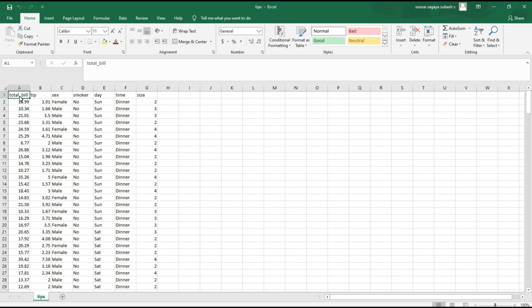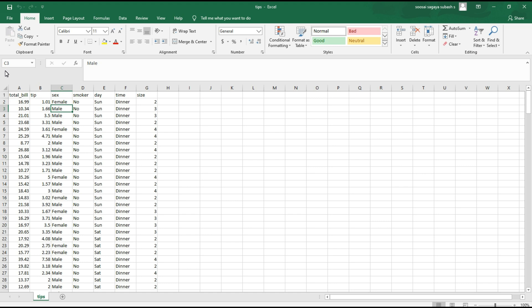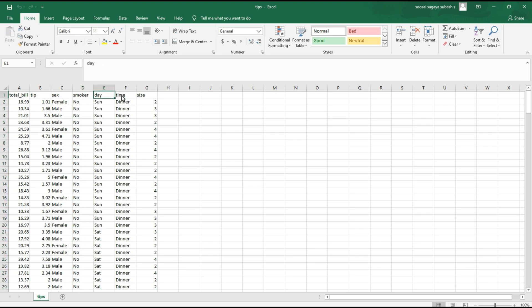The 'total_bill' column is numerical data because it has continuous numerical values like 16, 10. The 'tip' column is also numerical data. The 'sex' column is categorical data because it has two categories: female and male. The 'smoker' column is also categorical data with two categories: yes or no. Similarly, 'day' is categorical data. In a categorical plot, we need to specify categorical data as the x-axis and numerical data as the y-axis.